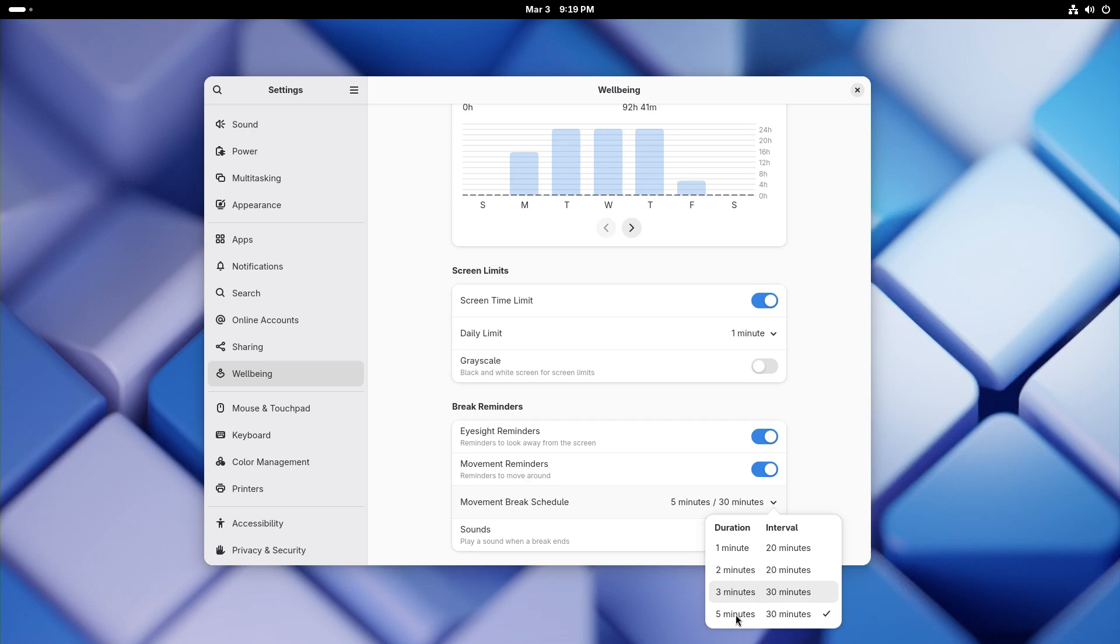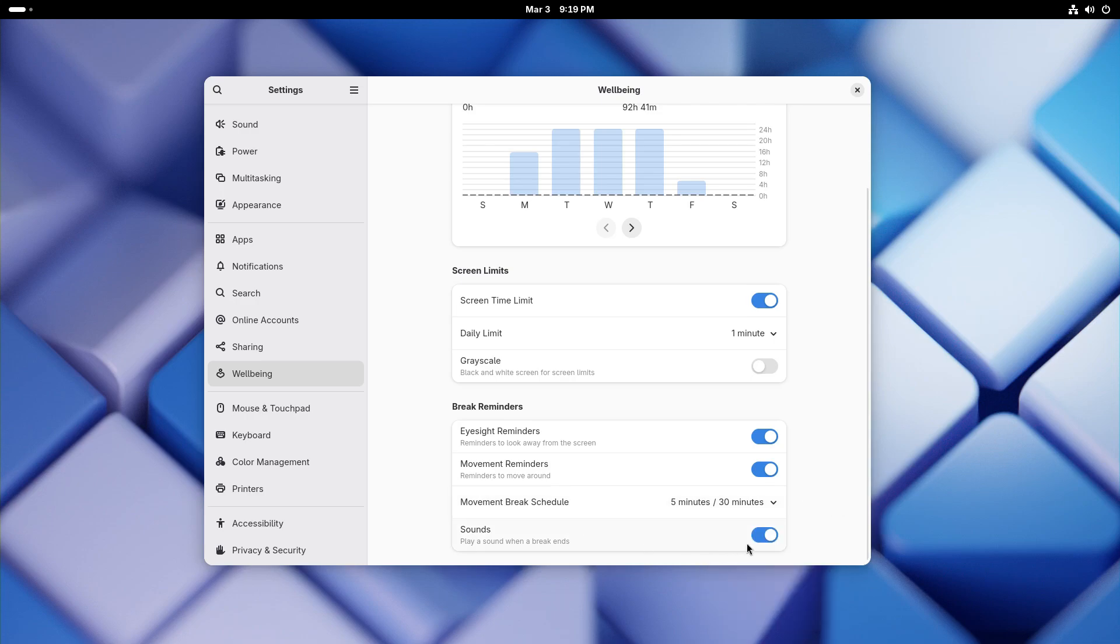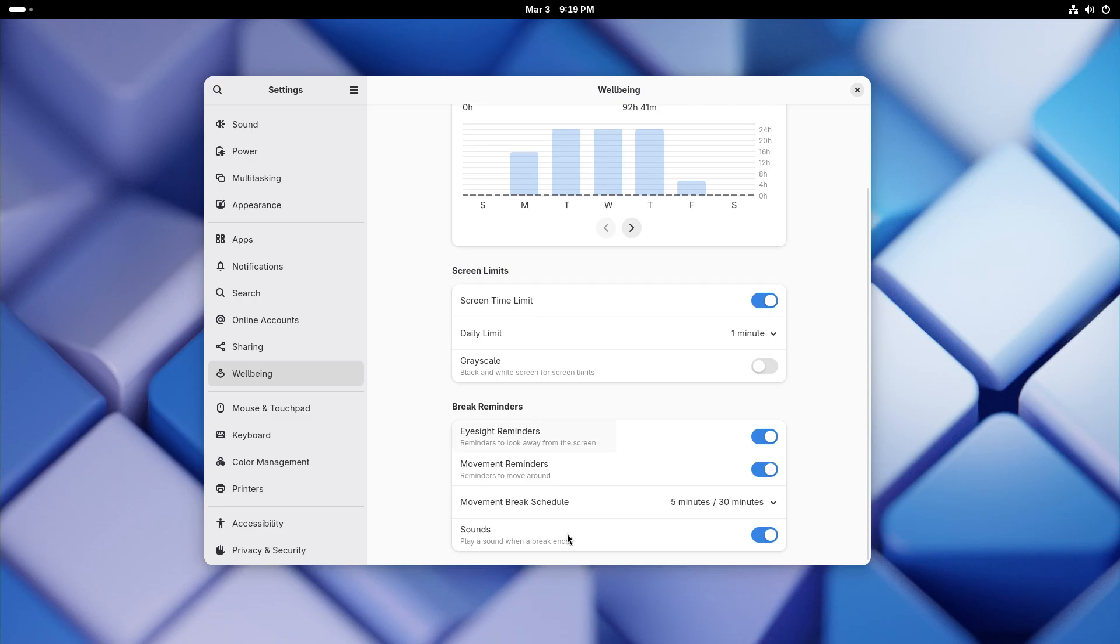Obviously, this is the first iteration and the well-being feature here is only going to get better and get more options henceforward. The individual app limit is another thing that I want to see here. But this is a phenomenal start and I am very sure that this is going to enable people to have a healthier relationship with their computers. We also get eyesight reminders and movement reminders here that remind you to take a quick walk around and maybe stretch a bit.